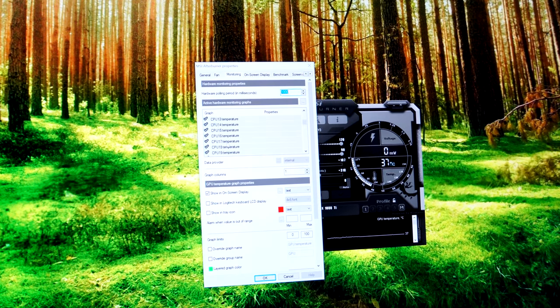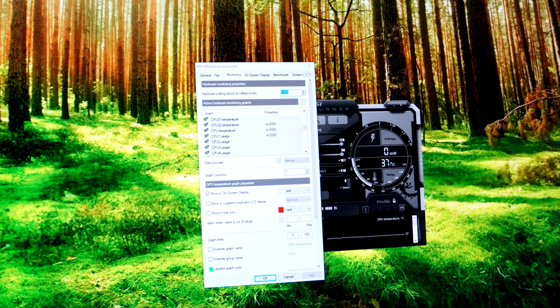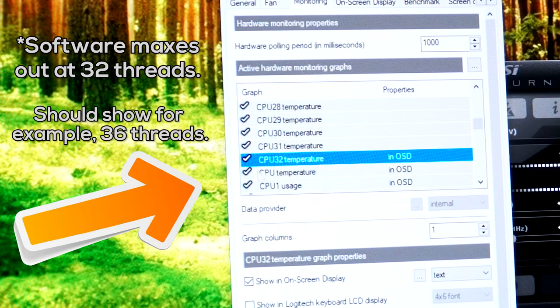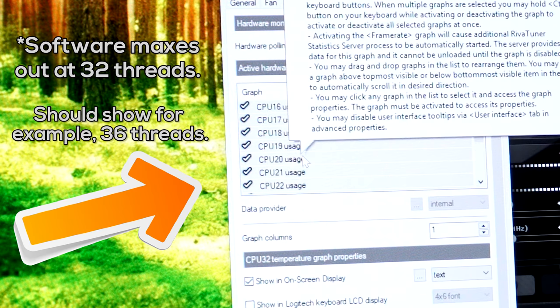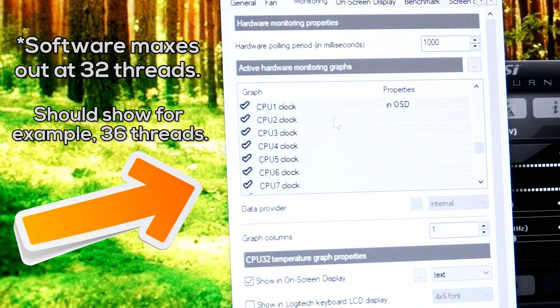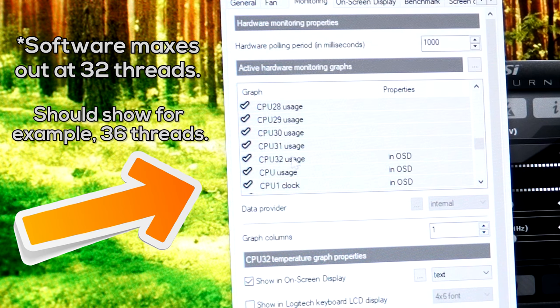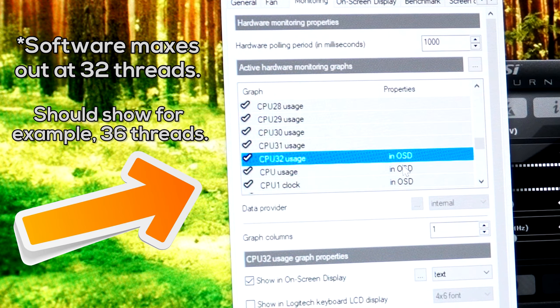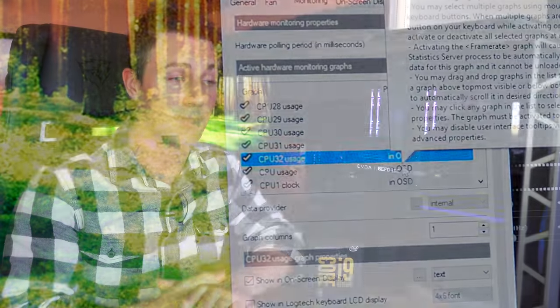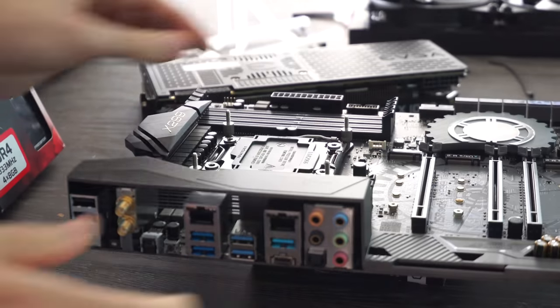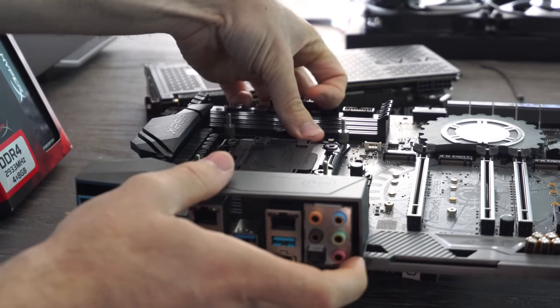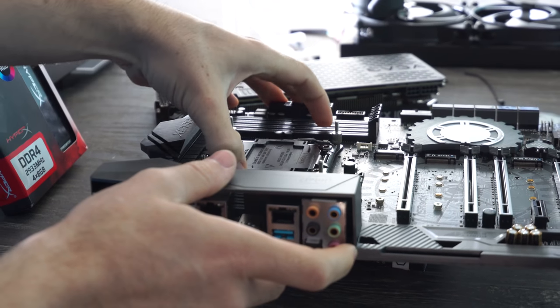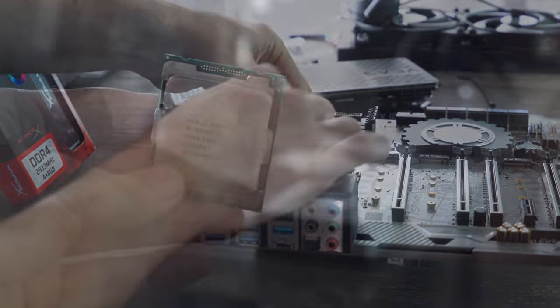that Afterburner, a software for monitoring your CPU utilization and GPU utilization in games, can't even stretch out that many threads. It can only recognize up to 32 threads. So when it came to monitoring games and doing so many things at once, this CPU was too much for even the software to handle.